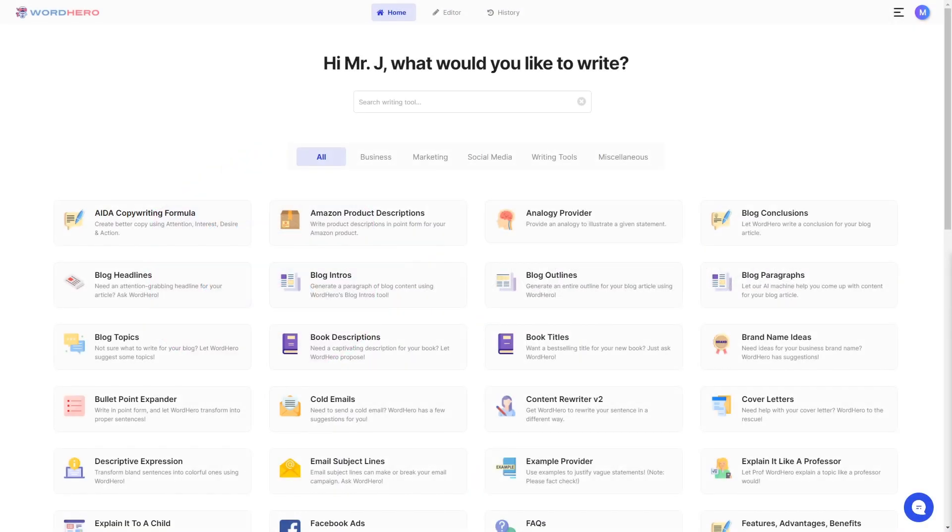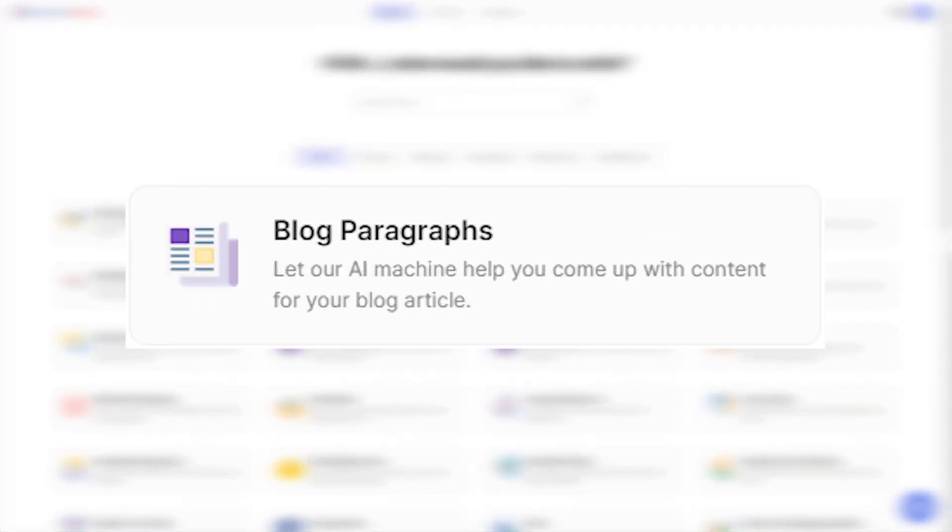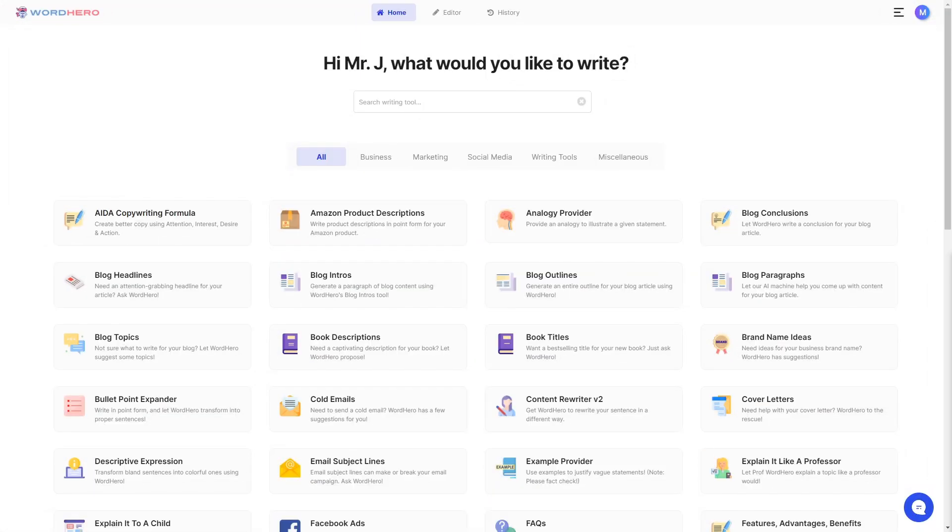Hello guys, my name is Mr. J from Word Hero and welcome back to our channel. In today's video I'm going to show you one of the most powerful marketing tools in Word Hero: blog paragraphs.